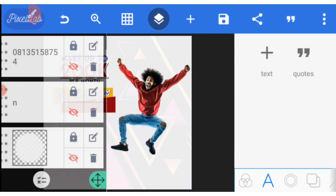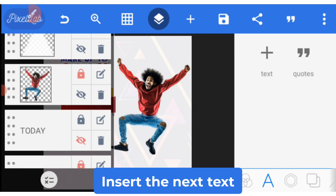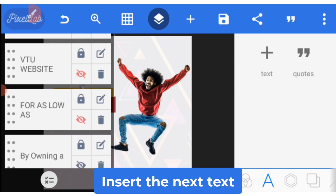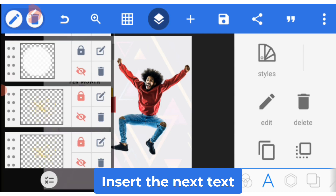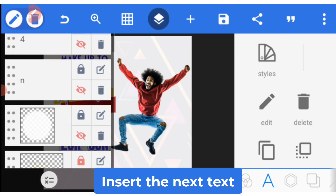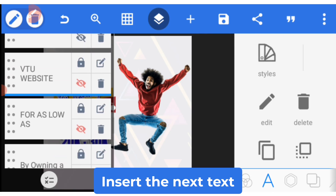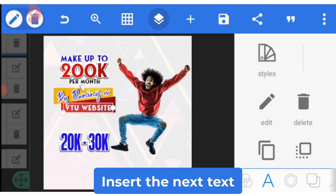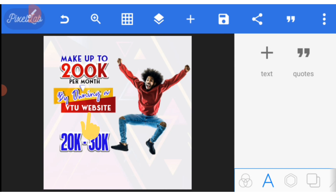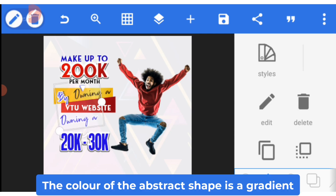The next text is '20 to 30k.' Let me release it — that's it. The second element is 'VTU website,' which is the main text. Before explaining 20 to 30k, let me explain the VTU website text. If you look at it, I have added an abstract shape behind it, so I don't need to give it any extra effect — I just write it on that red abstract shape I formed.